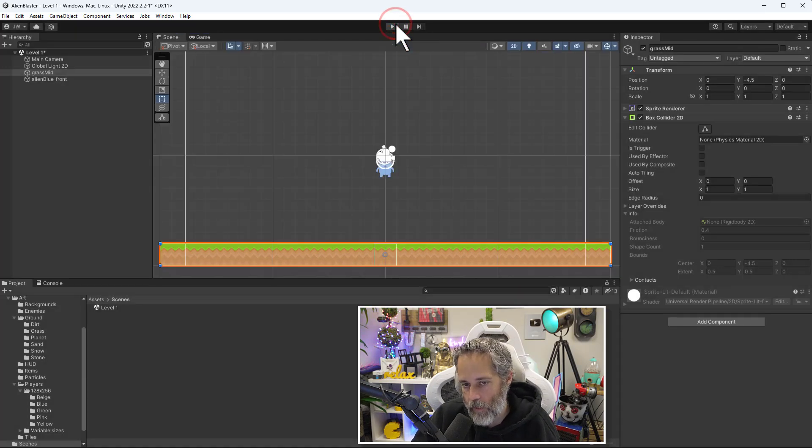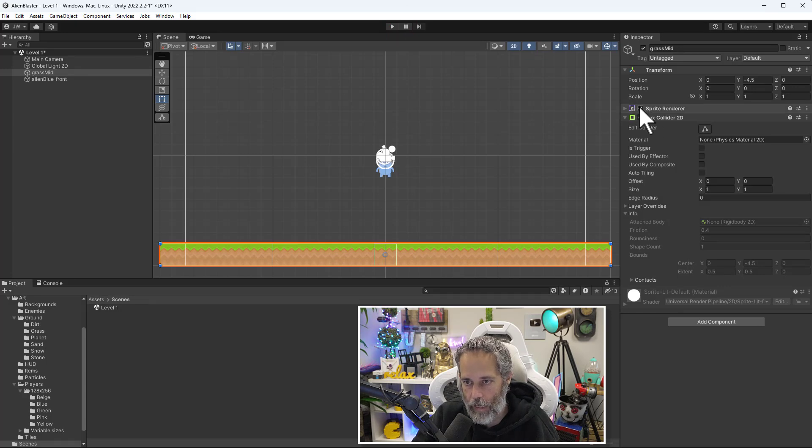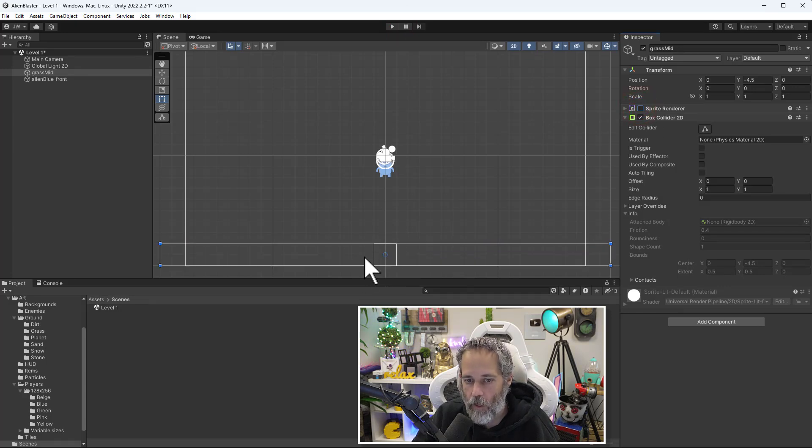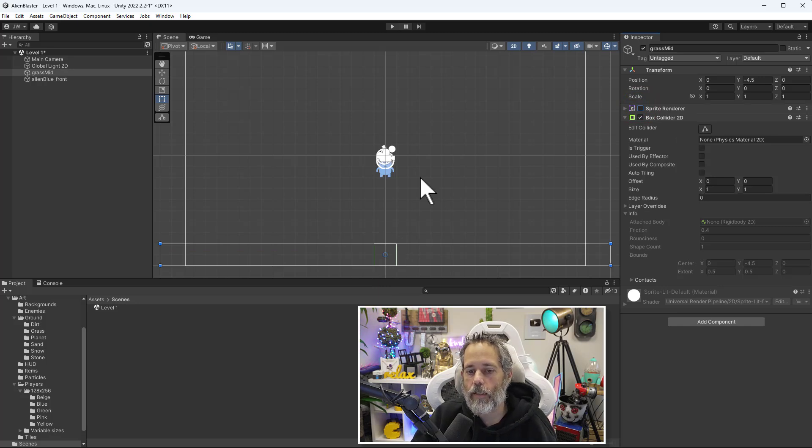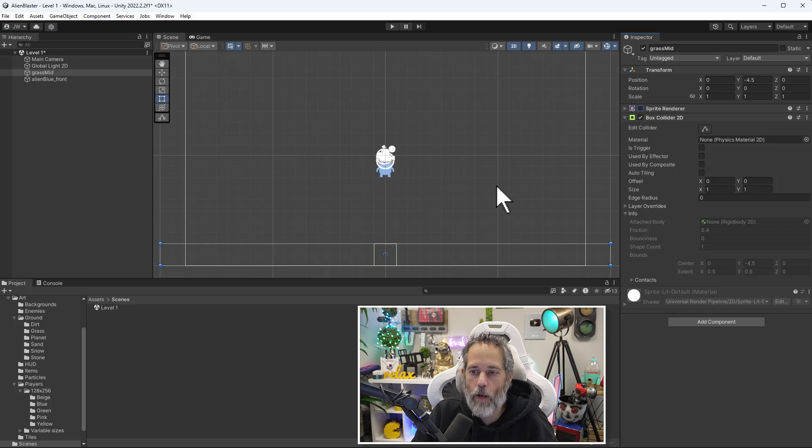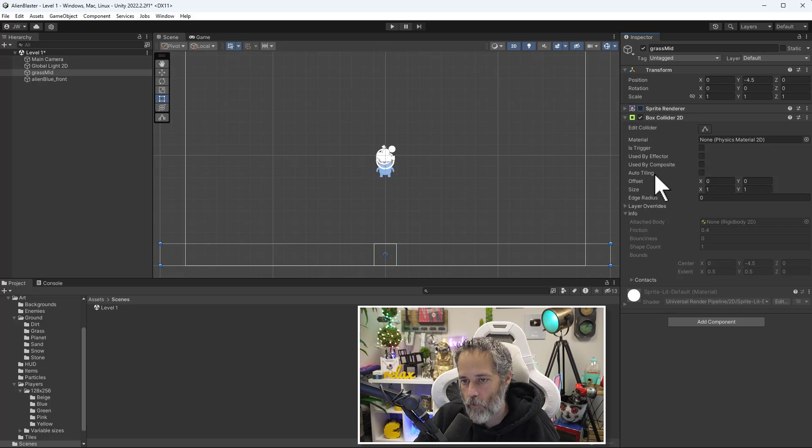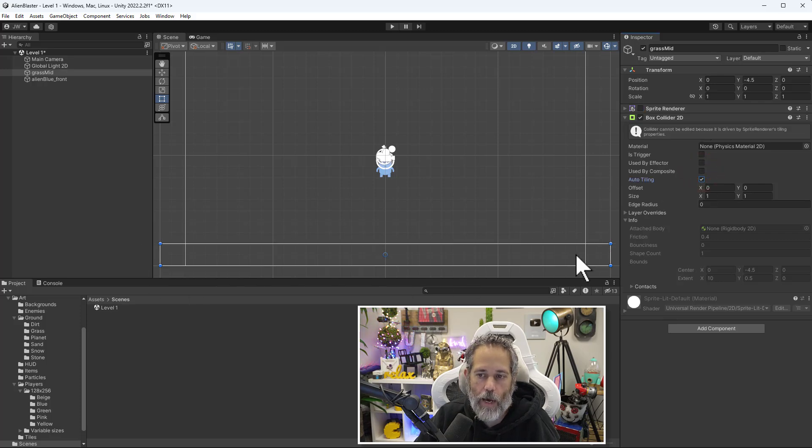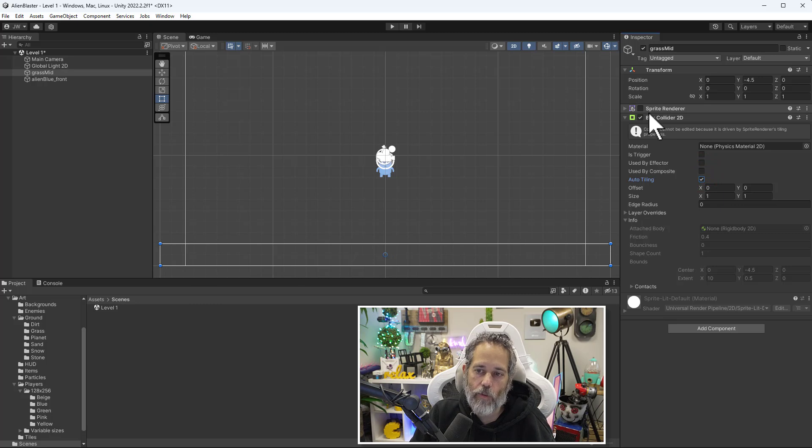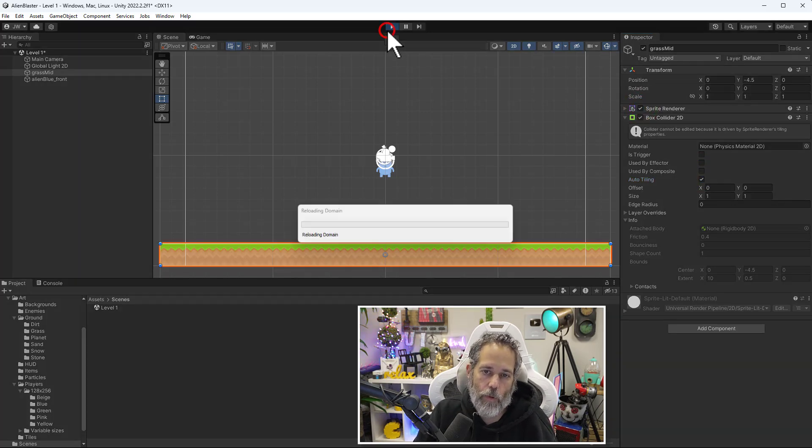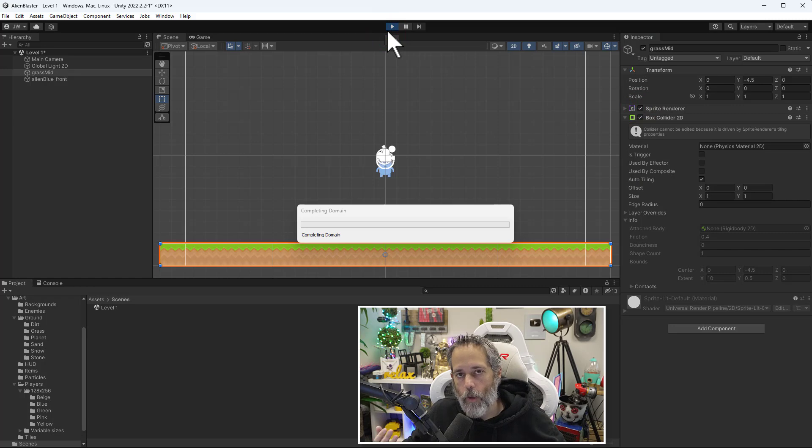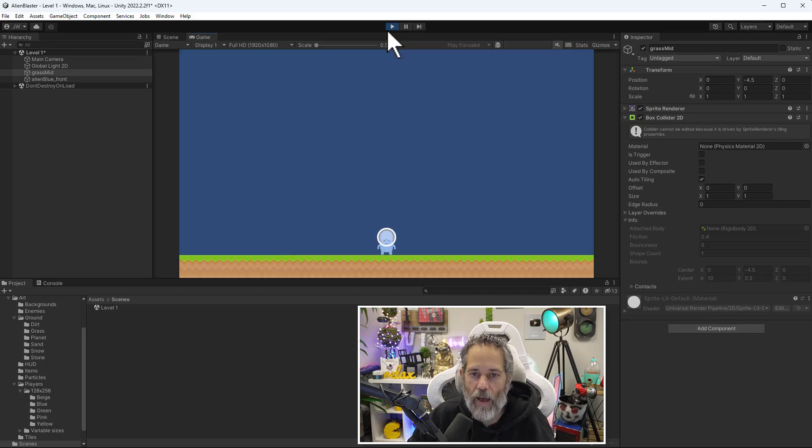There is an issue though. If I uncheck the sprite renderer on my grass so that I can only see the collider, look at this little green box here. That's where my collider is. My collider isn't tiling out and using the same width like my sprite renderer was. That's actually an option though. Right here we've got the auto tiling check box. If I check that, the green box went all the way out, and now it's covering the entire thing. I'll re-check my sprite renderer, press play, and it's going to work exactly the same because I was landing over there.